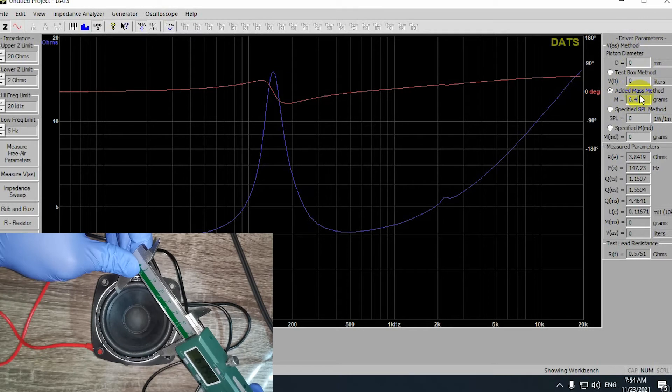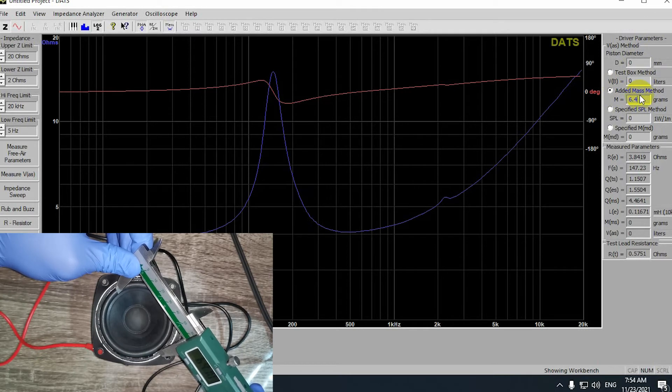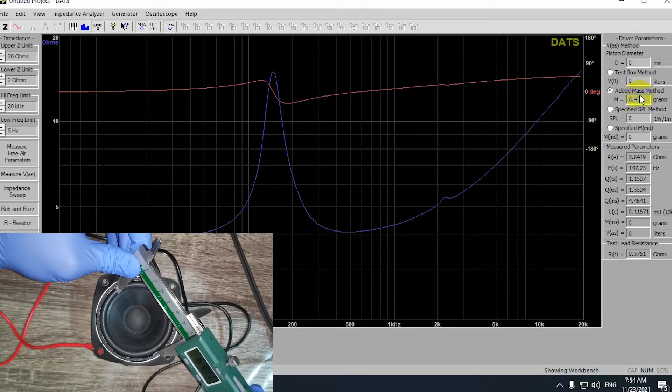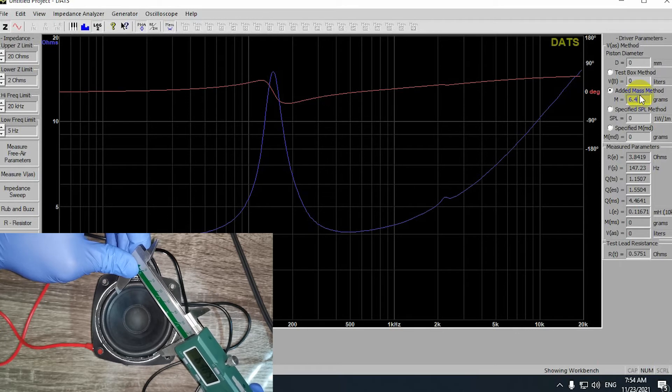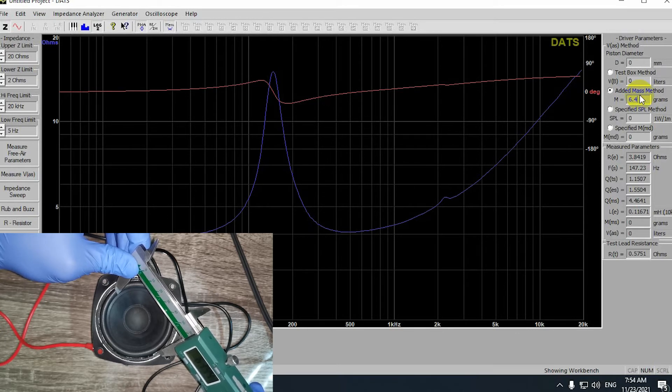Now, you'll need to measure the piston diameter of your driver. The way that I do it is from the outside diameter to the inside diameter of the driver. You can see it very clearly in the video.